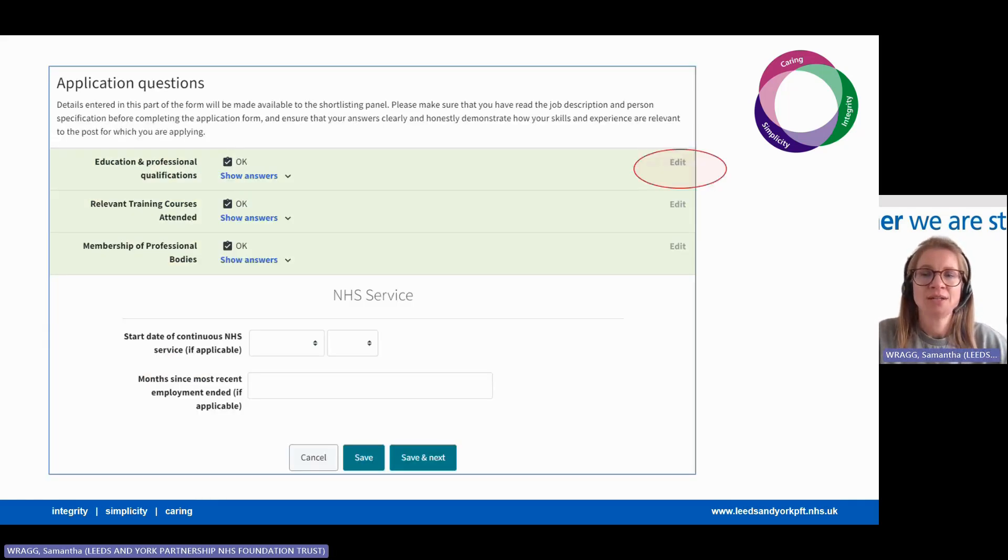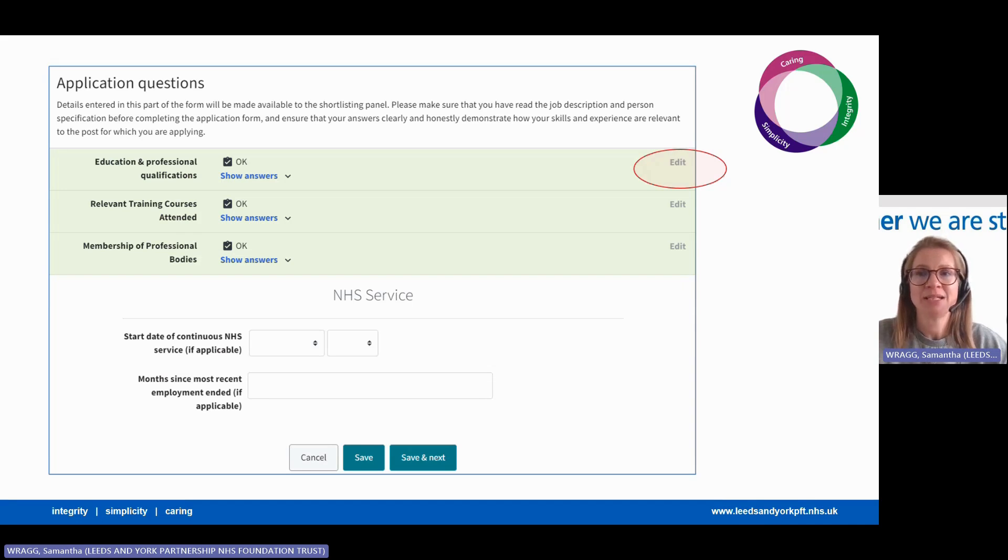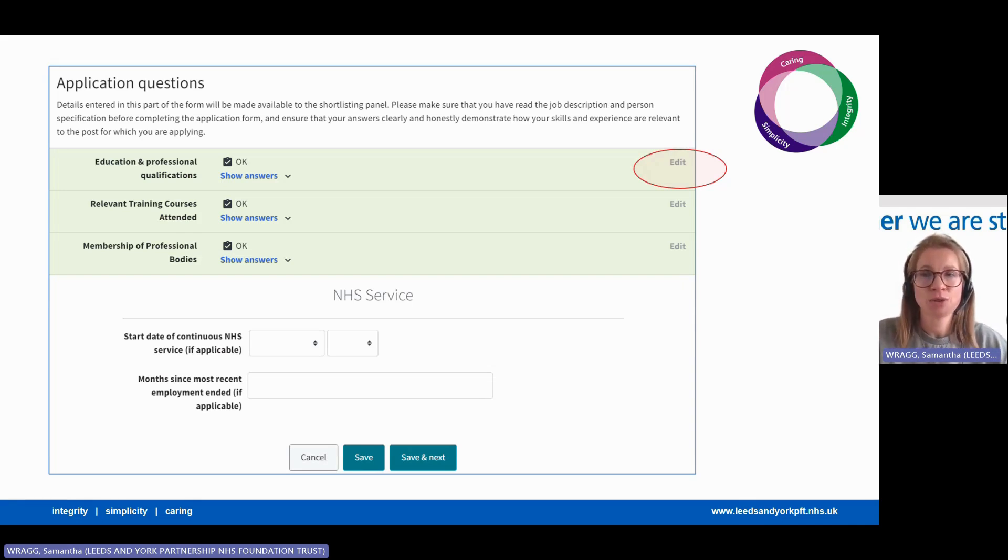Once you've started to enter information into the subsections, you will see that they change to green and OK, which means completed. You can always go back in and edit these sections if you want to.